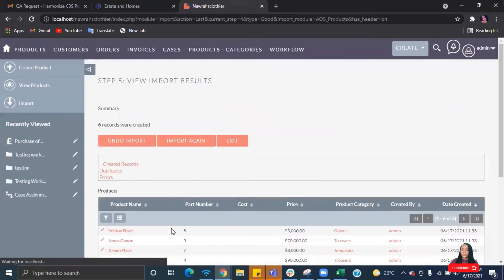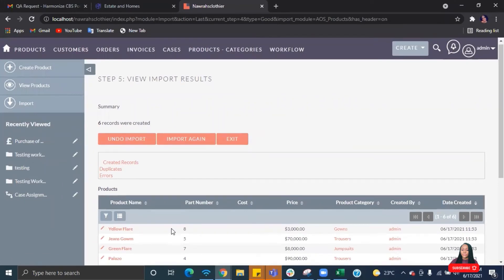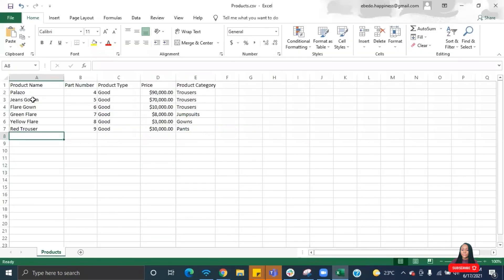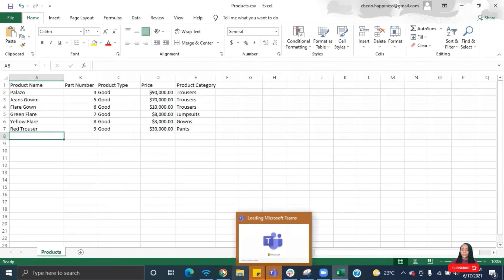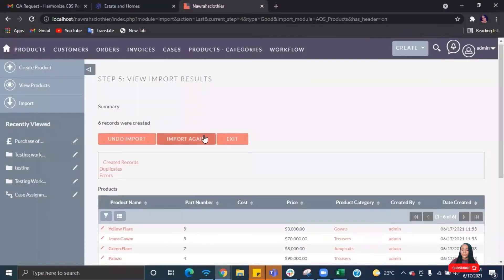The import is complete. You can see the confirmation message here. If any records failed, they are listed, and the ones that passed are shown as well. This tells you the total number of records that were imported. Let's go back to the CRM.